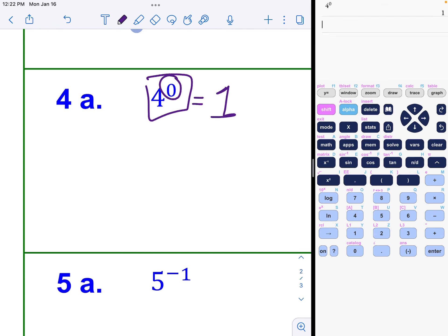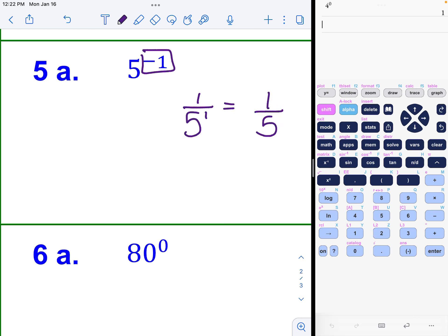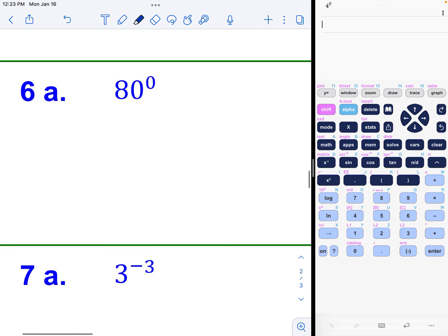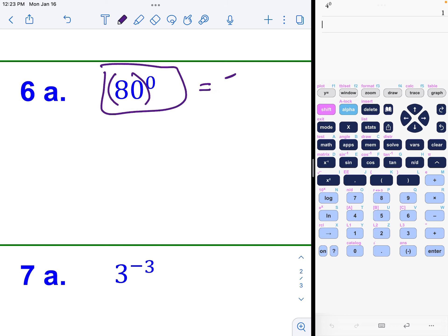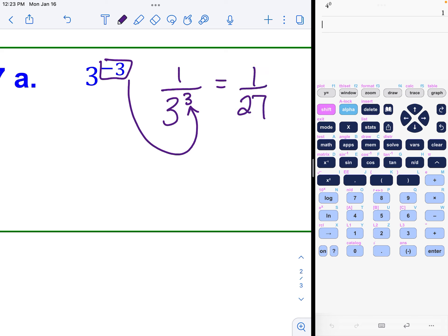Example 4a: four to the zero power is just one. Example 5a: we have a negative exponent that must be made positive on the bottom, giving one over five, and then 80 to the zero power — anything to the zero power is one. Then we have another negative exponent; making it positive by putting it in the denominator, we get one over three to the third power, and three cubed is 27.